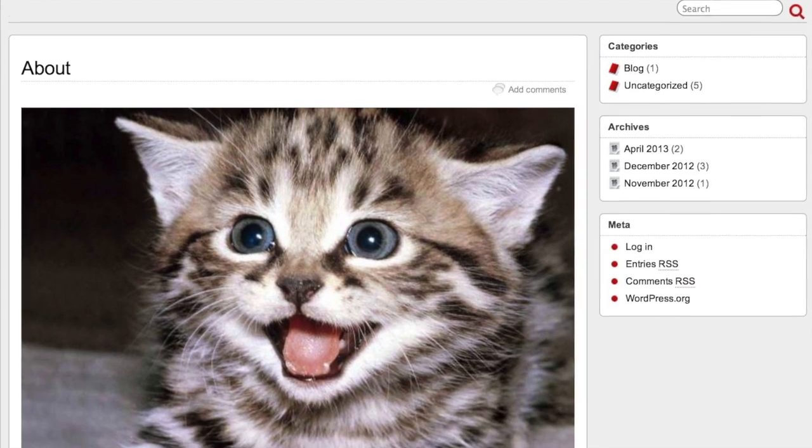The websites themselves look pretty nice. If you're looking to make a blog or a small business site and you're trying to get started with a website, it's not a bad way to start at all.